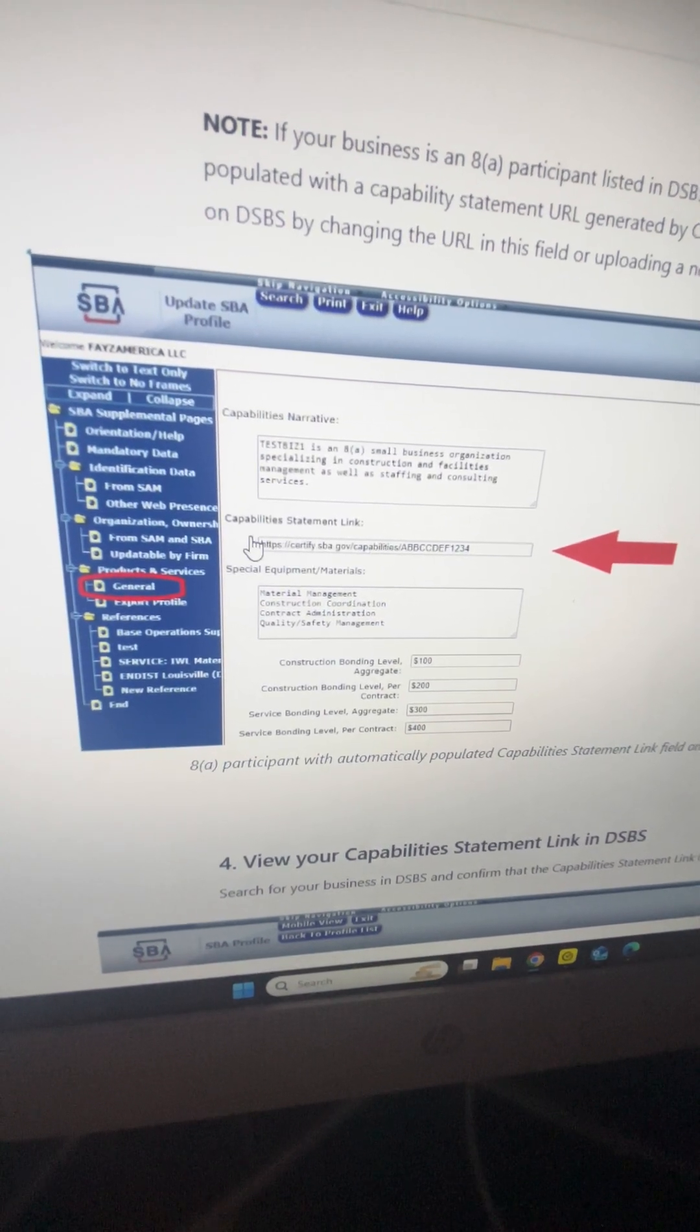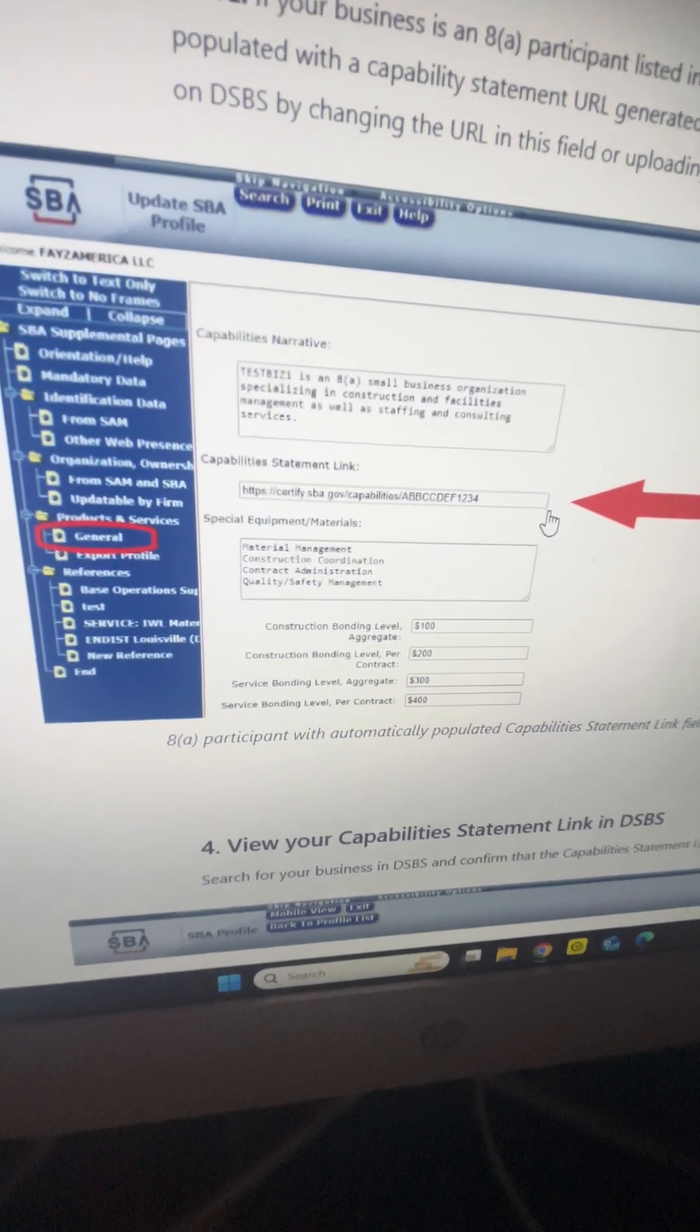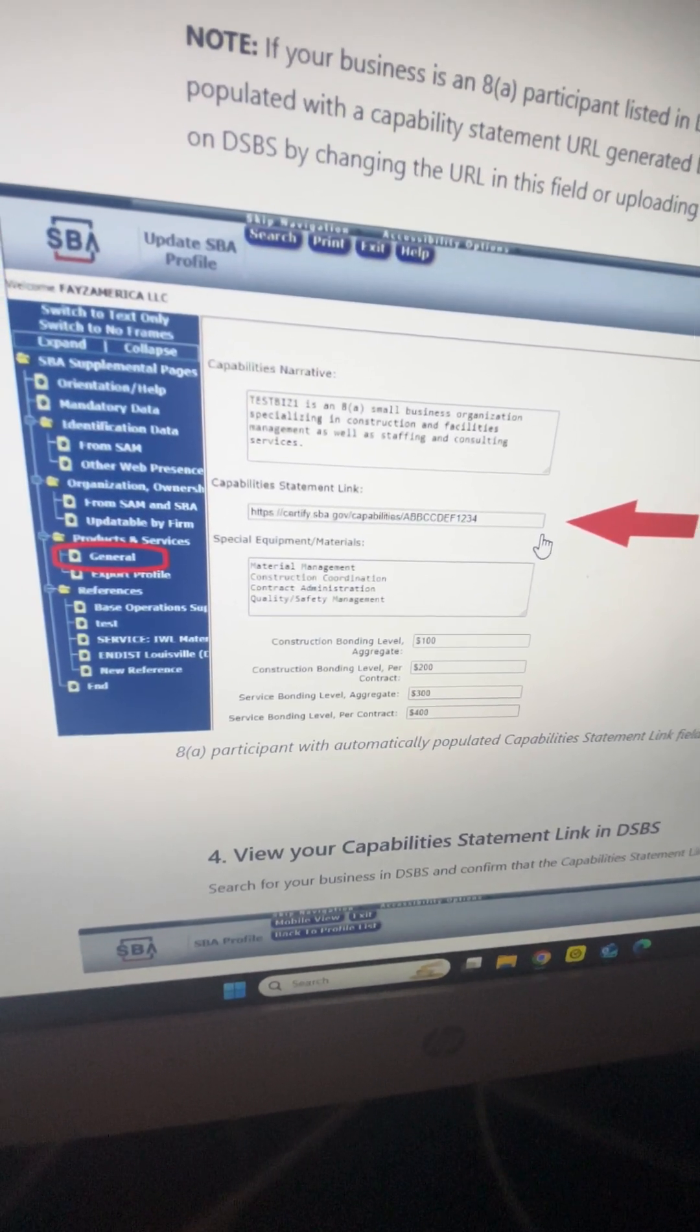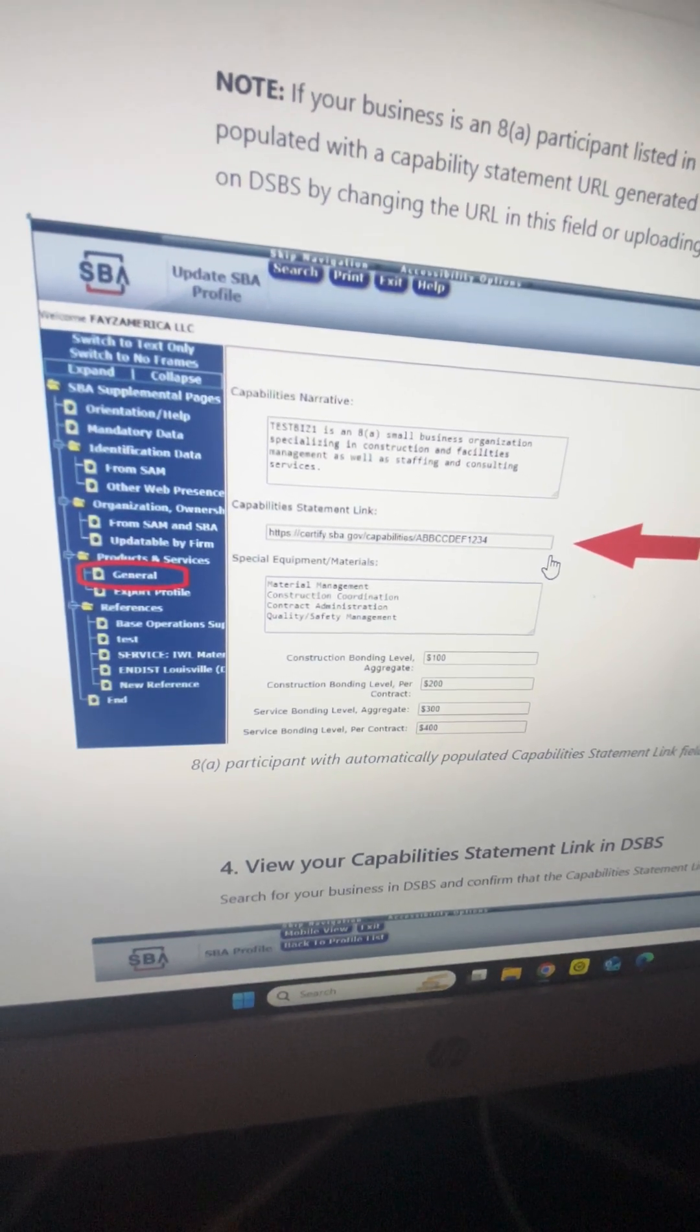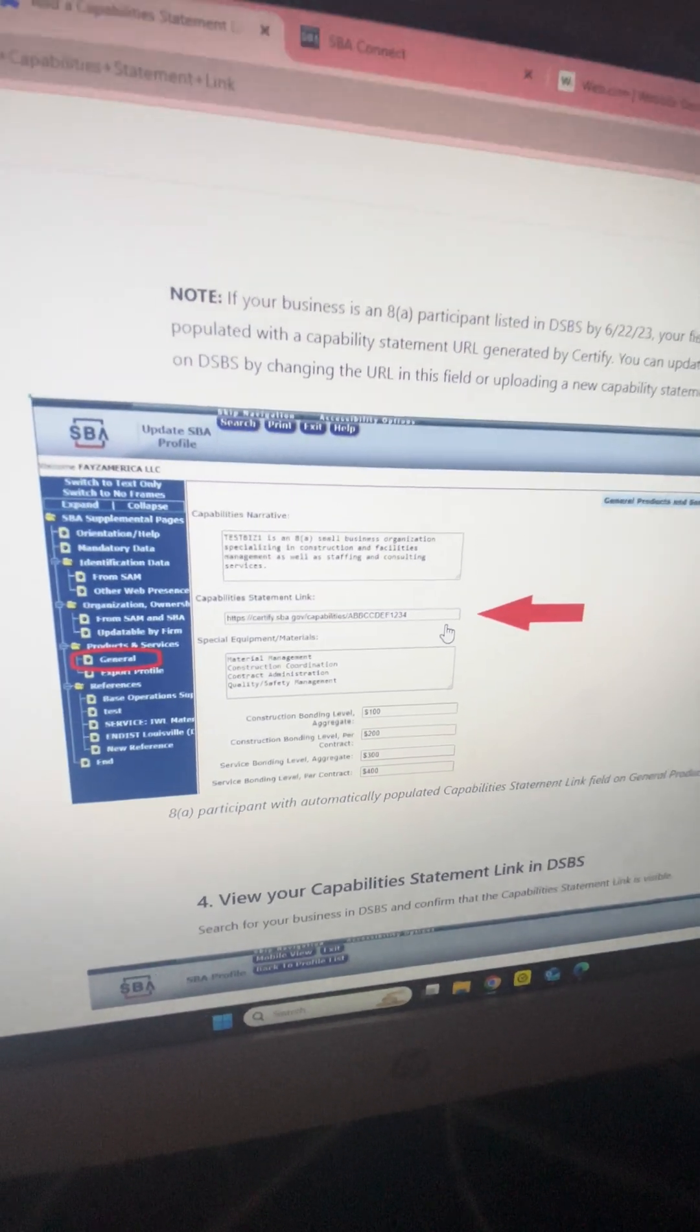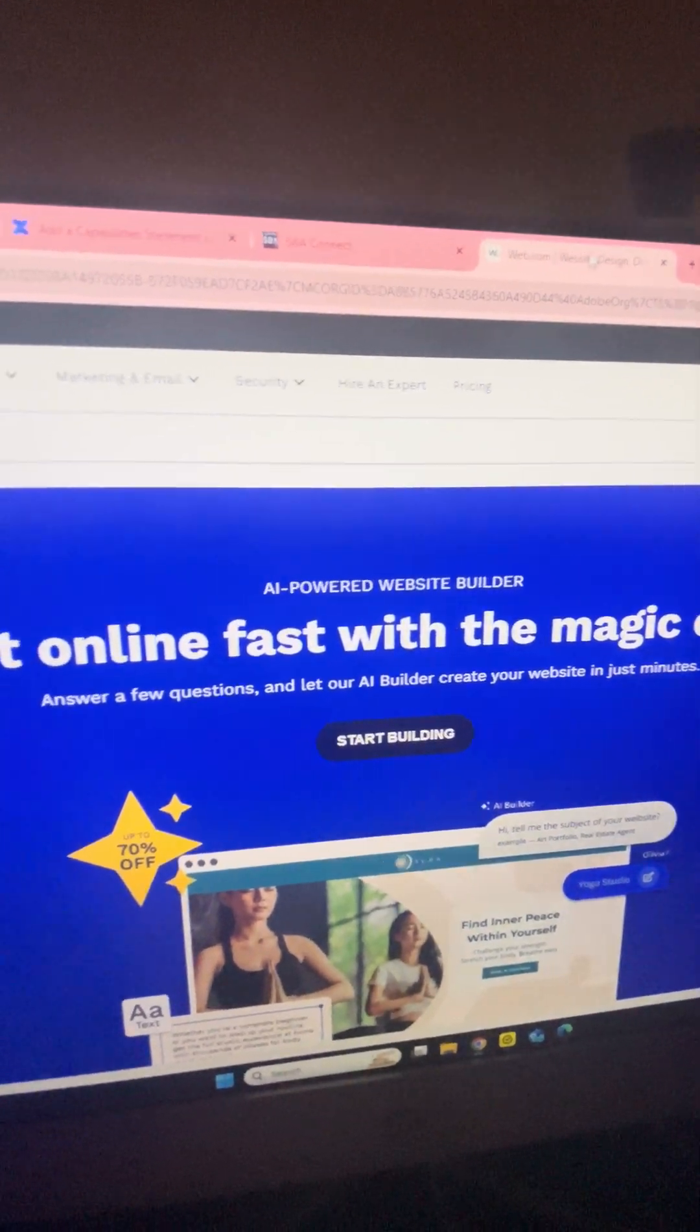This is the part that was kind of tricky for me, so I had to backtrack. What I did to actually create a capabilities link URL is when I created my website on web.com.